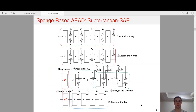The overall structure of Subterrain SAE can be illustrated in this figure; it can be divided into seven steps. At step 1, the key will be absorbed. At step 2, the nonce will be absorbed. Then it follows 8 blank rounds.